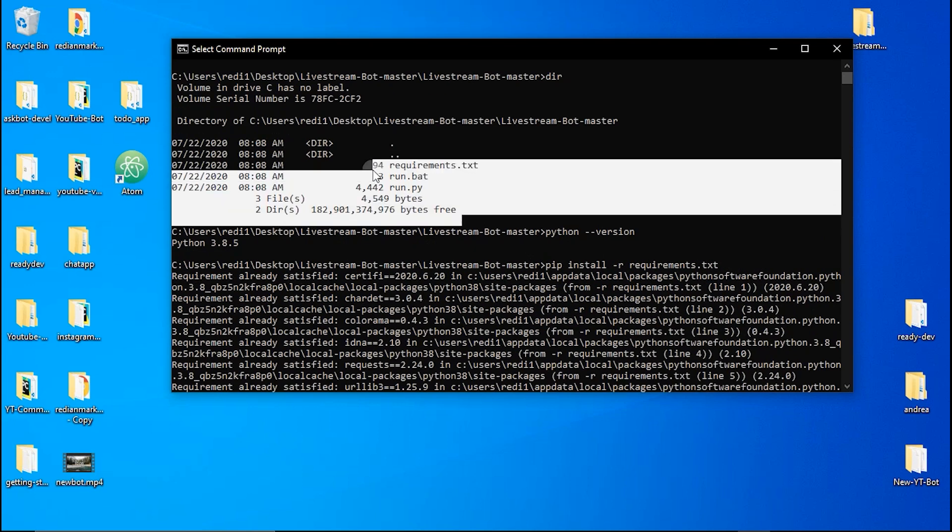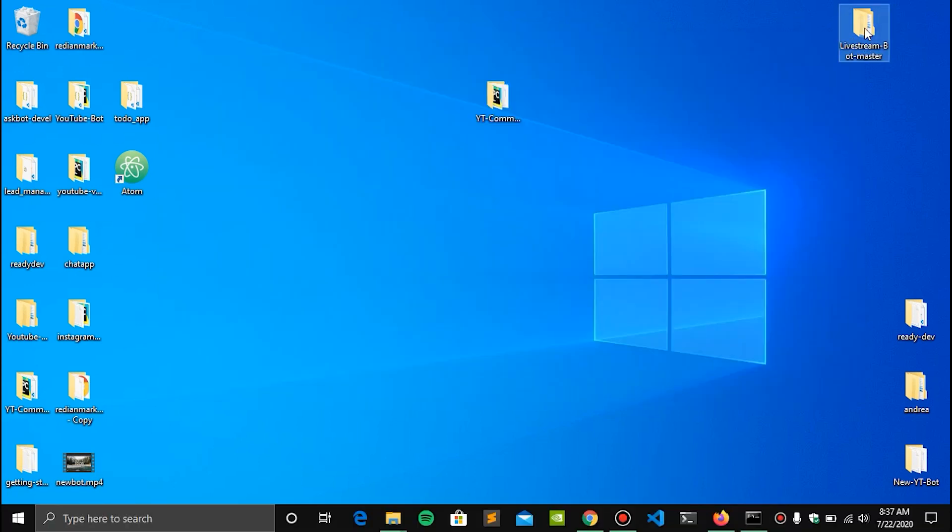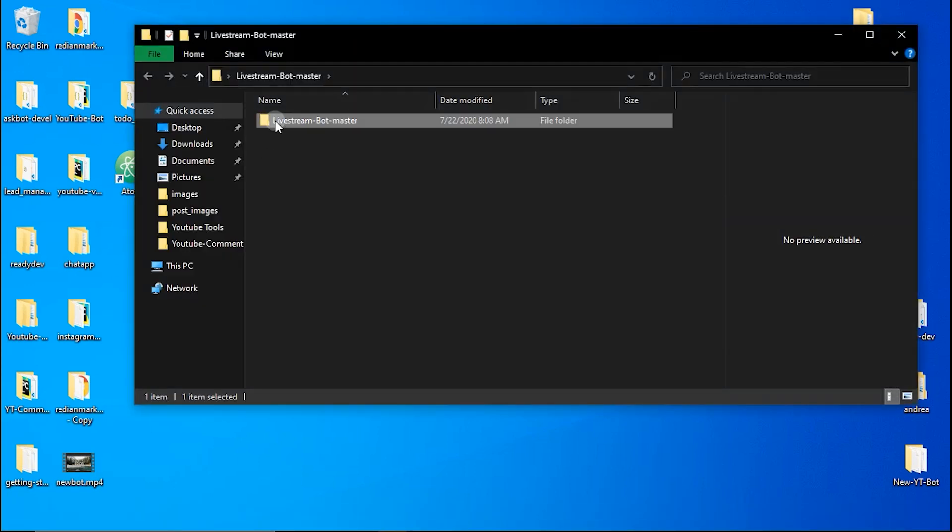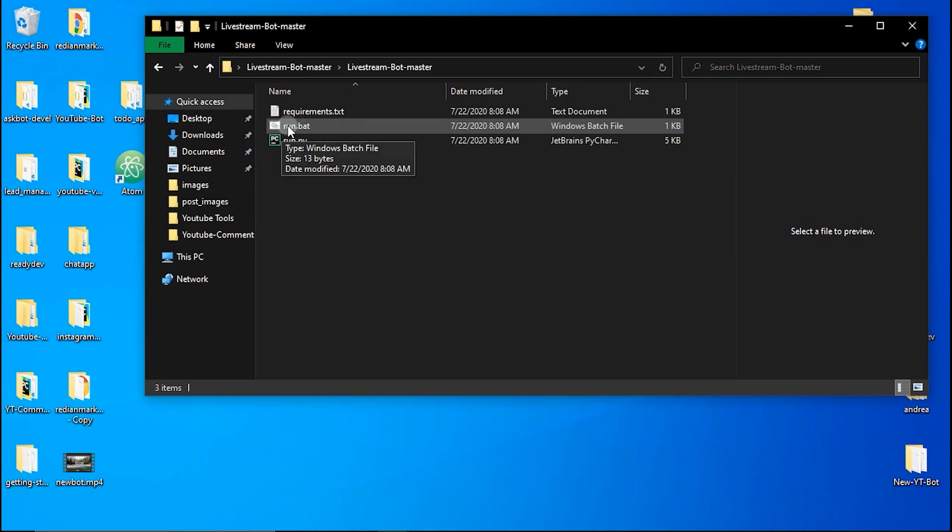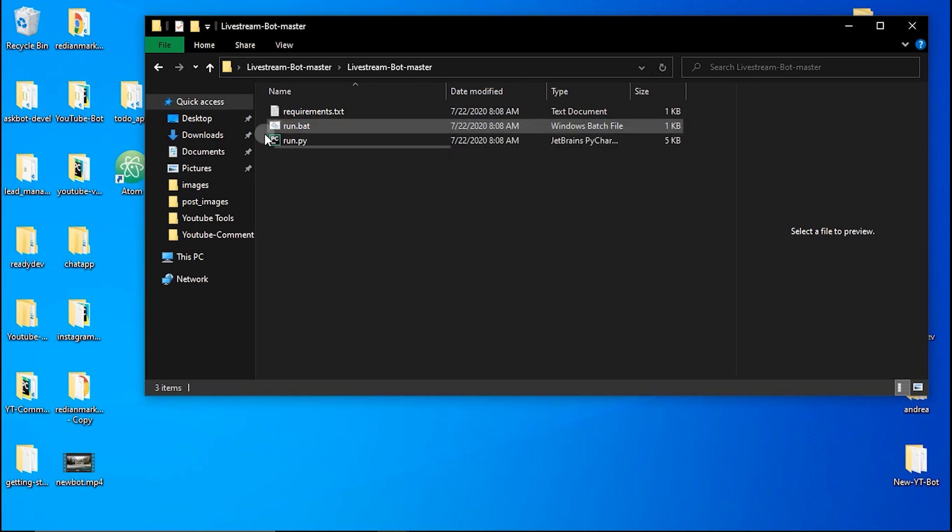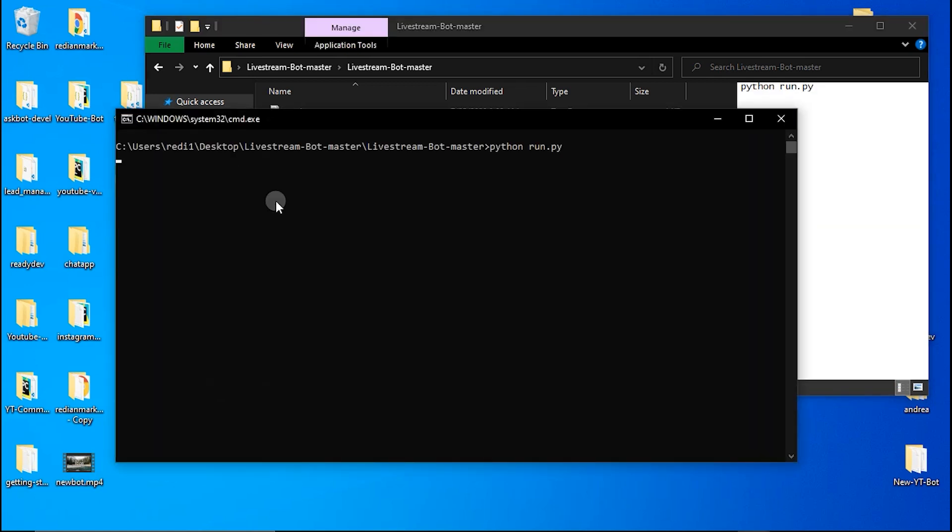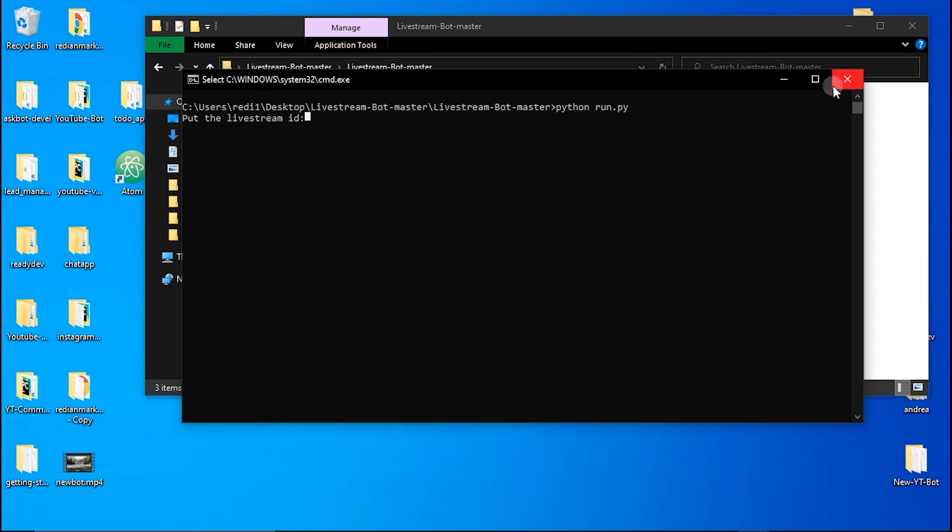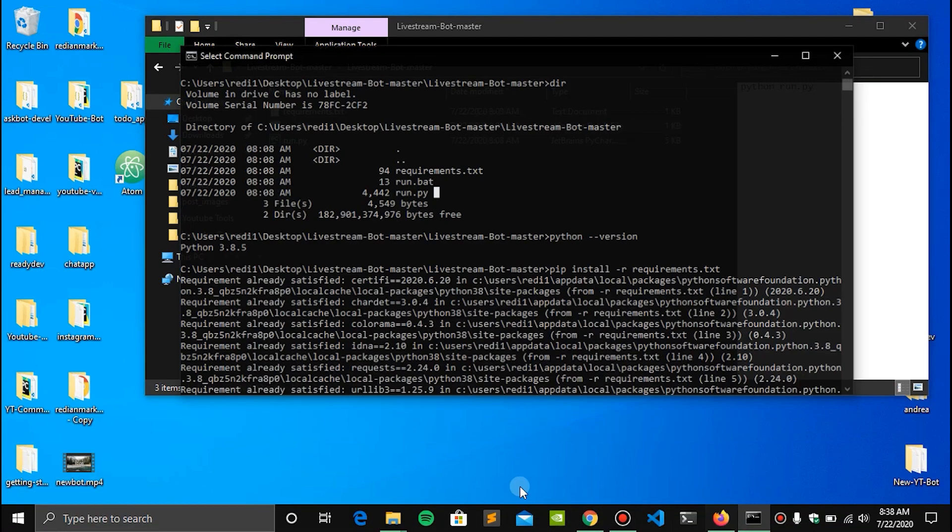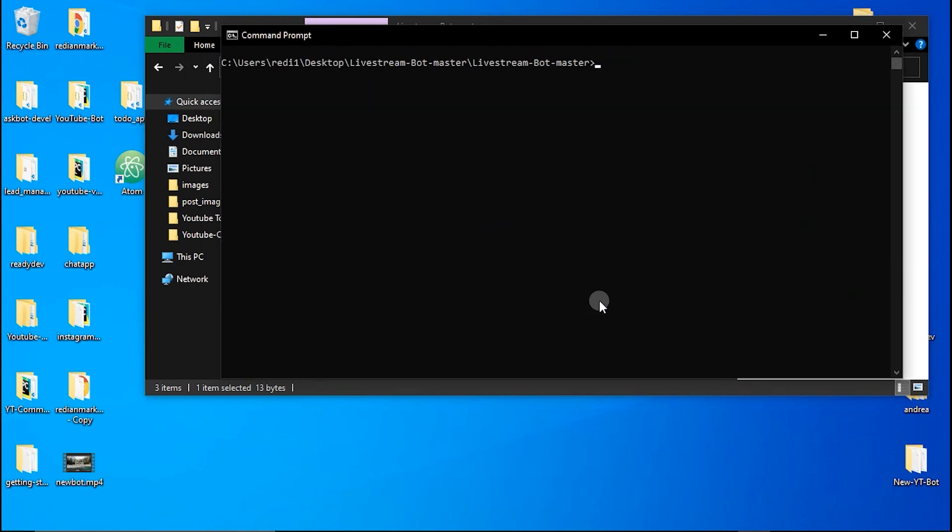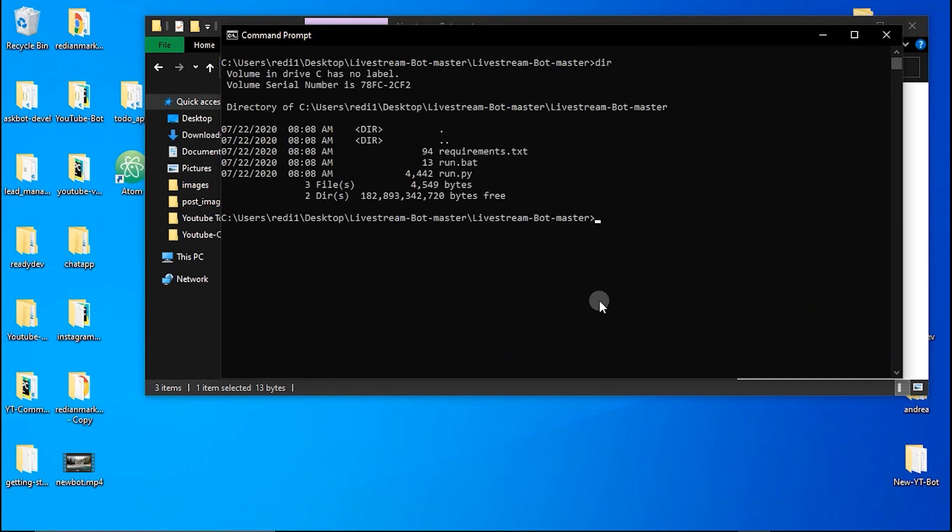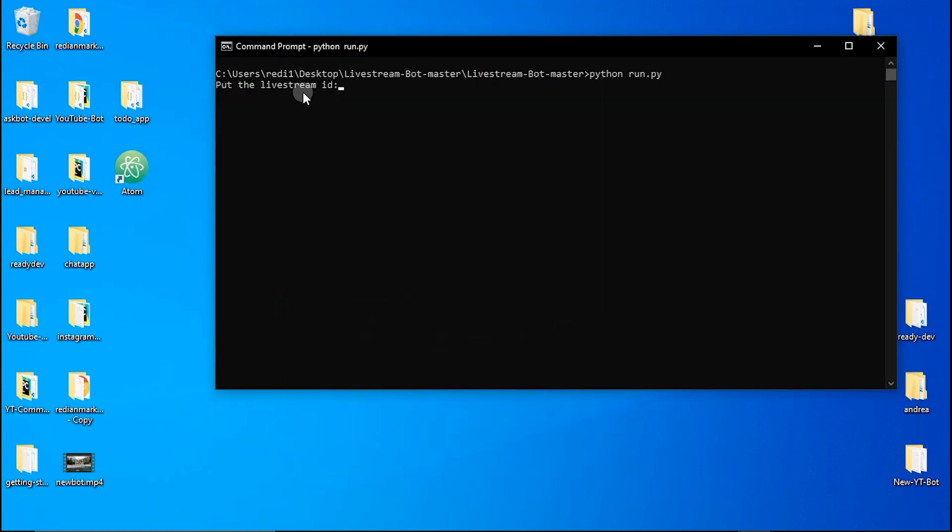So now after installing this we need to run the bot. To run the bot I have created, if I open the folder, I have created a bat file here but this file is only for Windows. If you are on Mac or Linux you need to delete this because you don't need it. But if you are on Windows you can double click this and this is going to open the bot. So now it says put the live stream ID here. But if you aren't on Windows you just need to go to command line again. To run the bot just type python run.py, enter, and now the bot is going to ask you for a live stream ID.